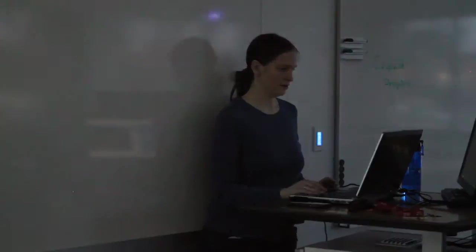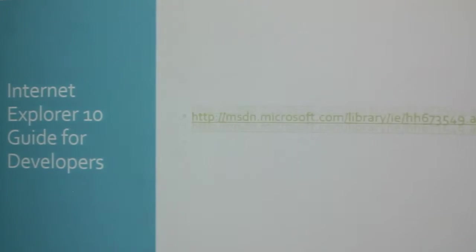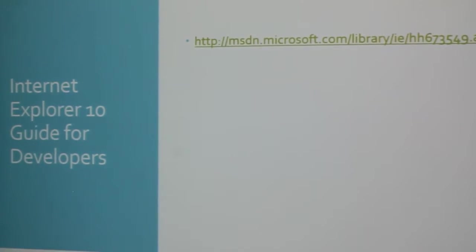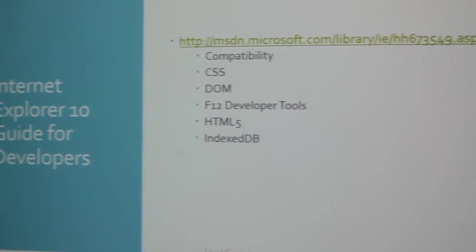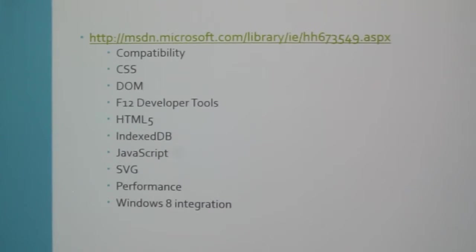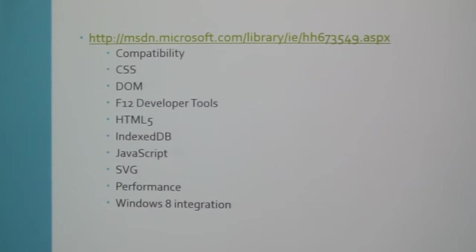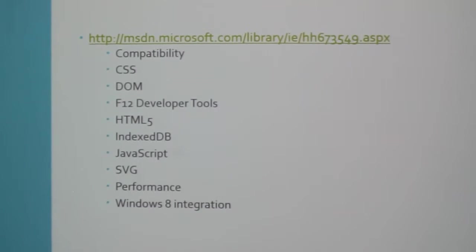So Compat Inspector is a nice tool to have. And you'll notice it's available on the IE test drive, which we'll look at as well. The screenshots from BrowserStack - it supports multiple browsers. The Internet Explorer 10 Guide for Developers, or just the IE 10 Developer Guide. Another helpful resource when you're developing for IE 10. It covers all sorts of different topics. As you can see, compatibility, CSS, DOM, F12 Developer Tools. How many people have not heard of the F12 Developer Tools? So I'm not going to get into those too much other than you press F12 and they're pretty cool.